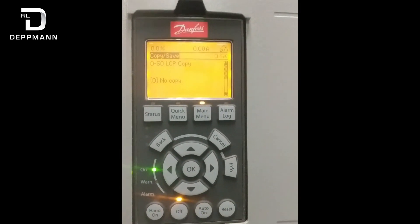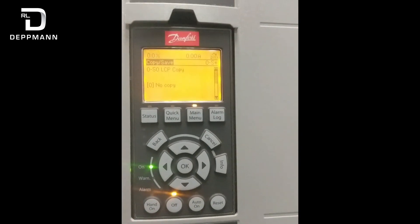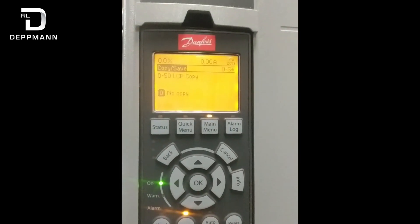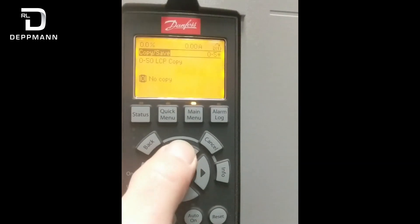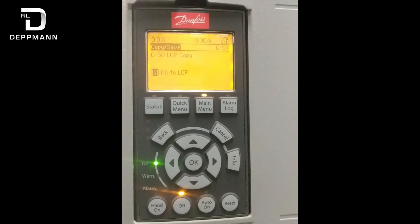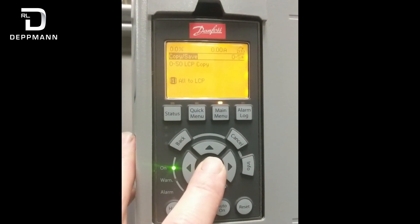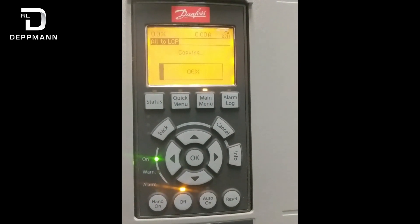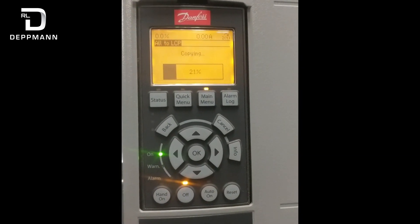Push OK and that brings up the parameter we're looking for: LCP copy. If you push the OK button again, that moves the cursor down to where it says 'no copy.' Use the up arrow to change that to 'all to LCP' — all to local control panel. Once we push the OK button, this bar comes up and it is now copying all of the parameters that have been programmed into the drive.